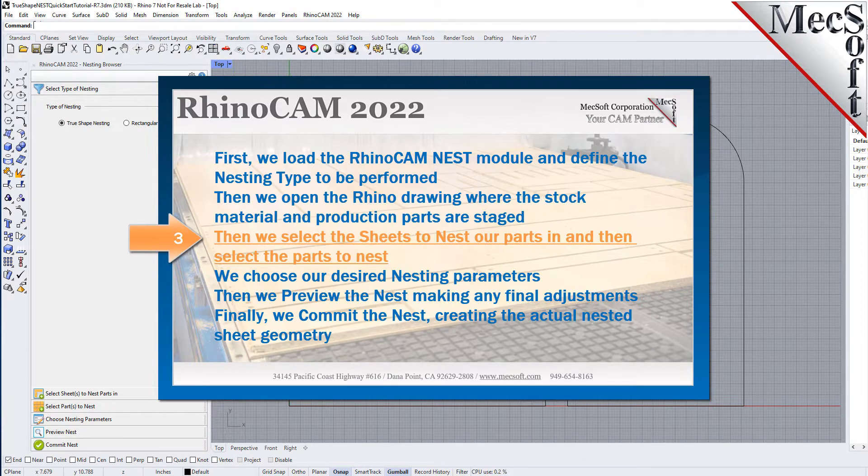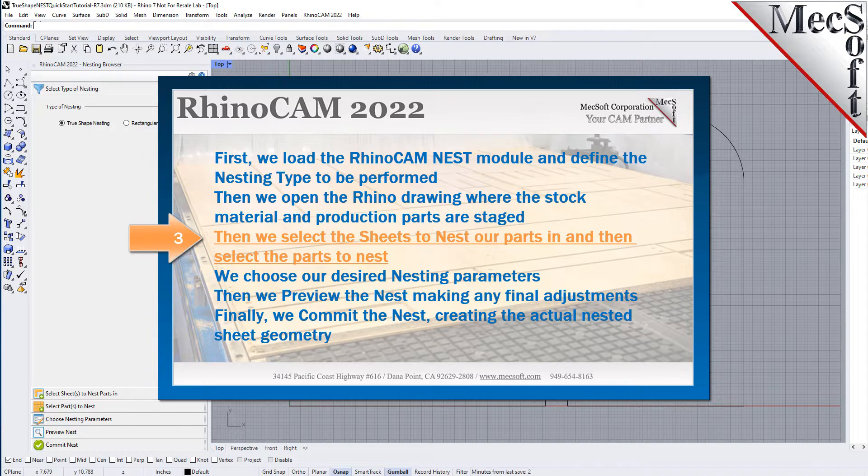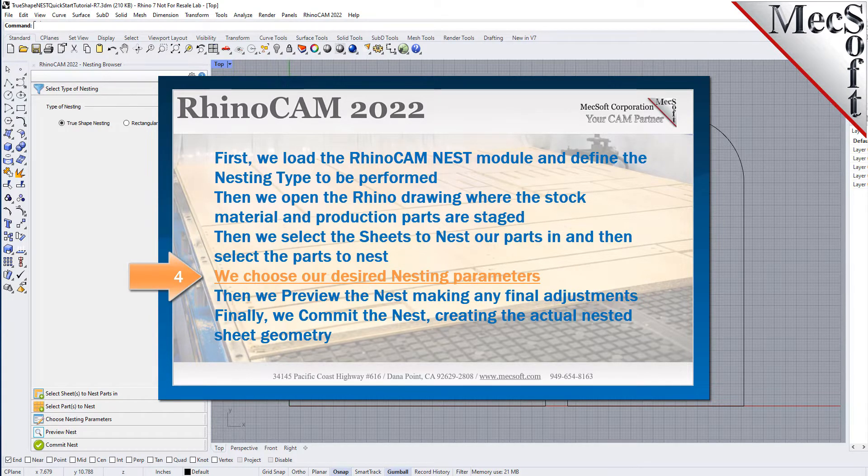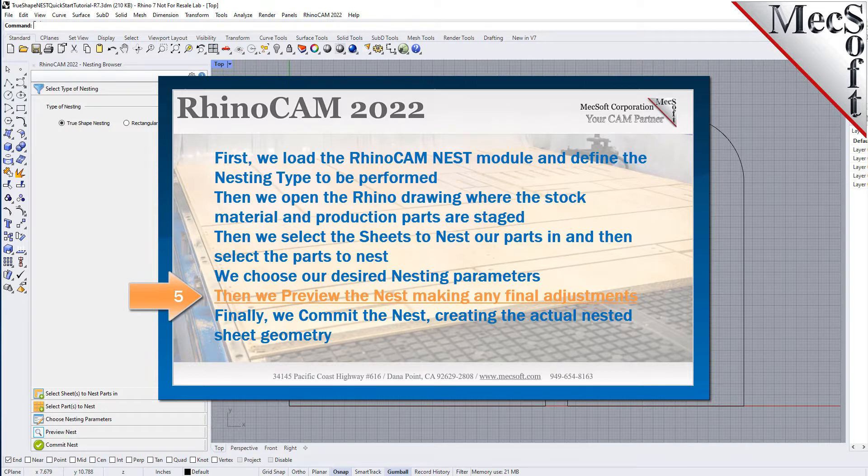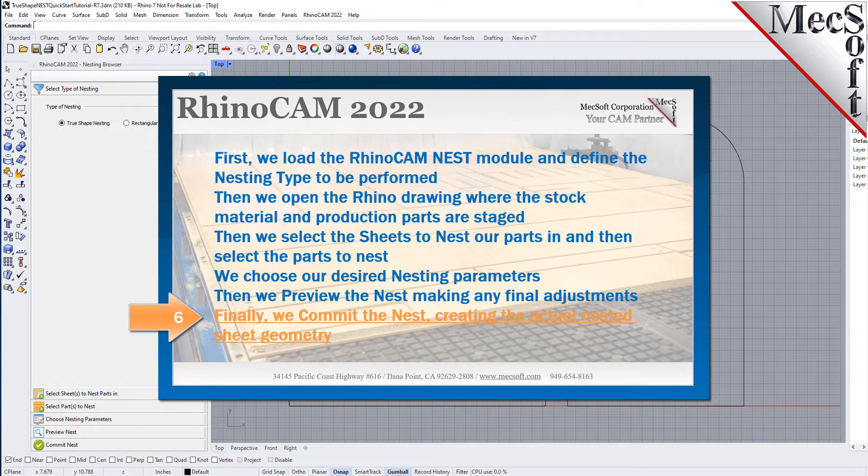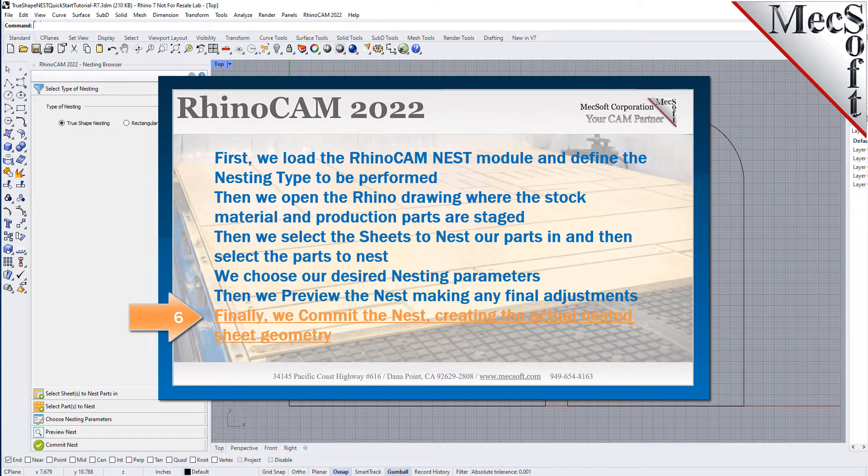Then we select the sheets to nest our parts in and then select the parts to nest. We choose our desired nesting parameters, then we preview the nest making any final adjustments. Finally, we commit the nest, creating the actual nested sheet geometry.